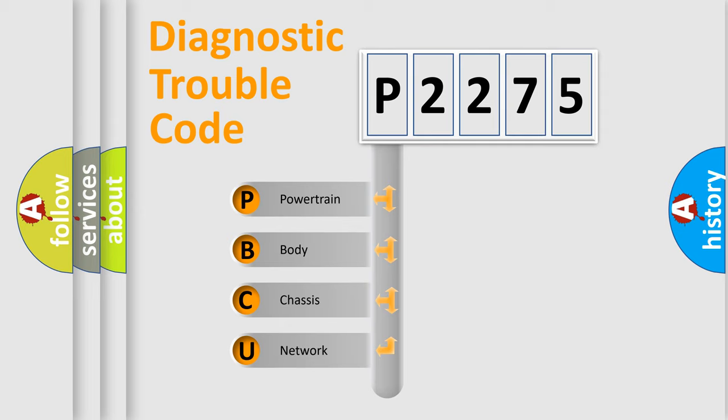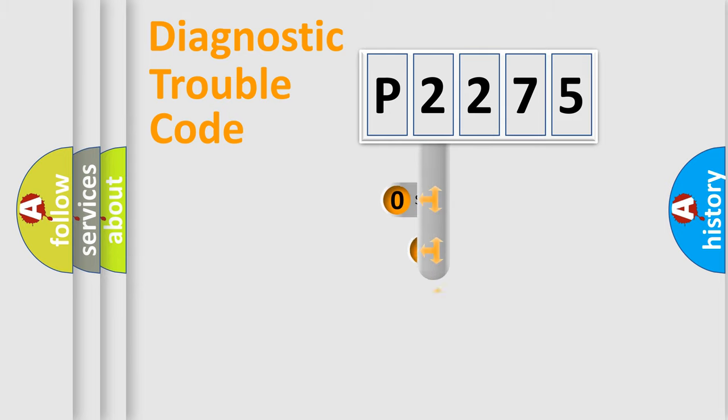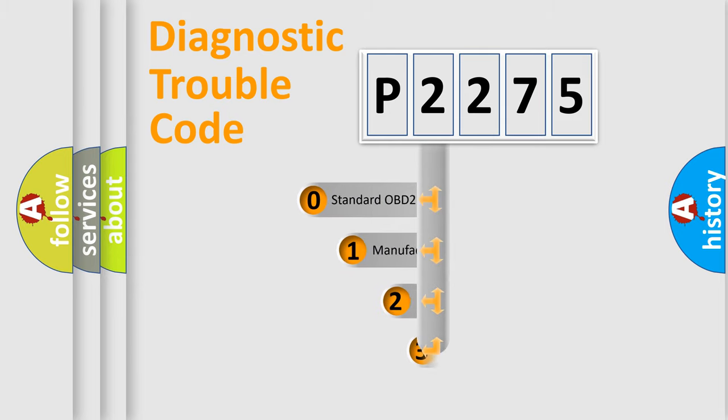We divide the electric system of automobile into four basic units: Powertrain, body, chassis, and network. This distribution is defined in the first character code.